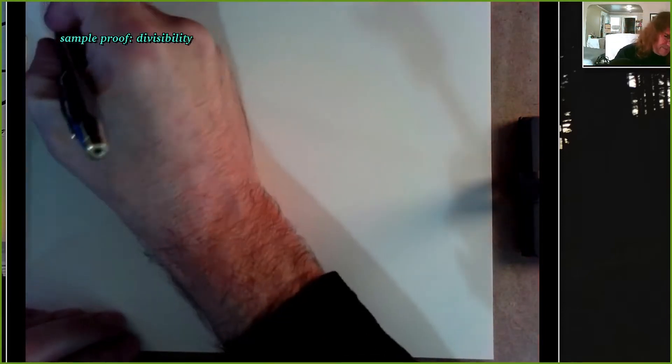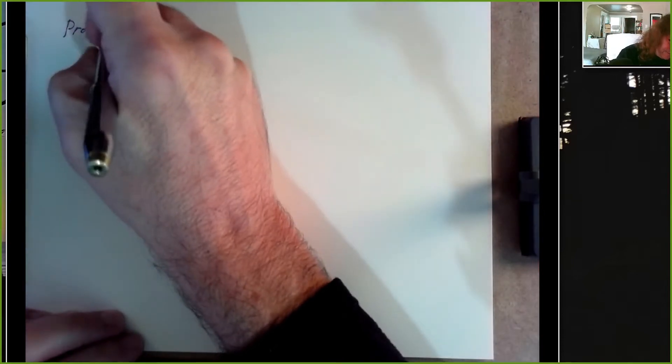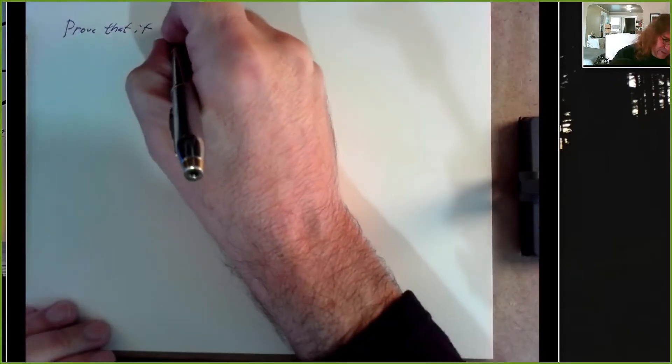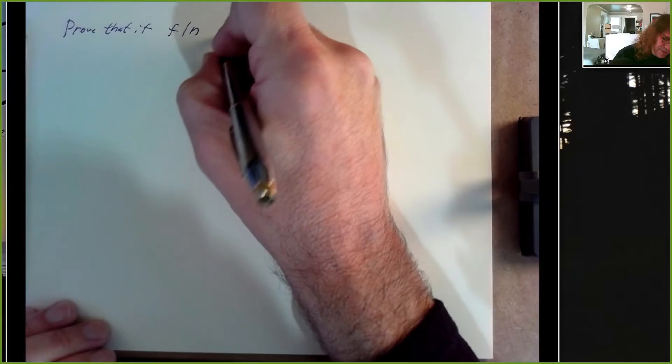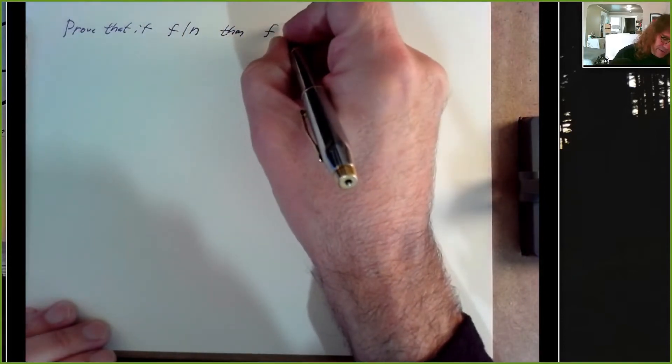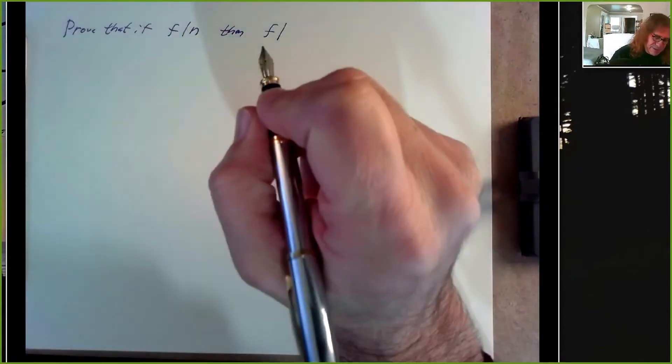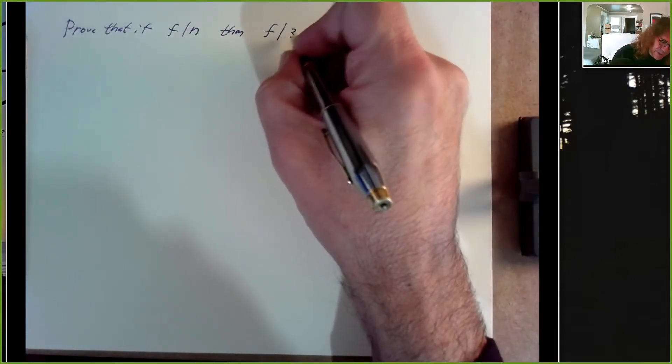Let's do a divisibility proof. Let's prove that if some factor f divides n, then f divides 3n².